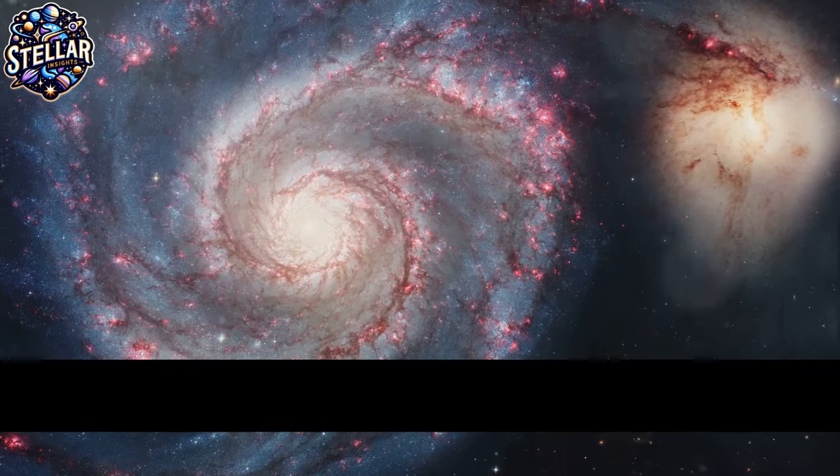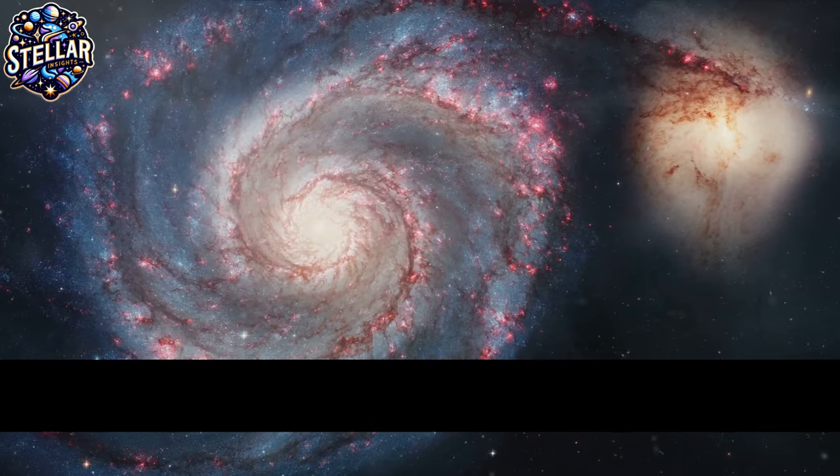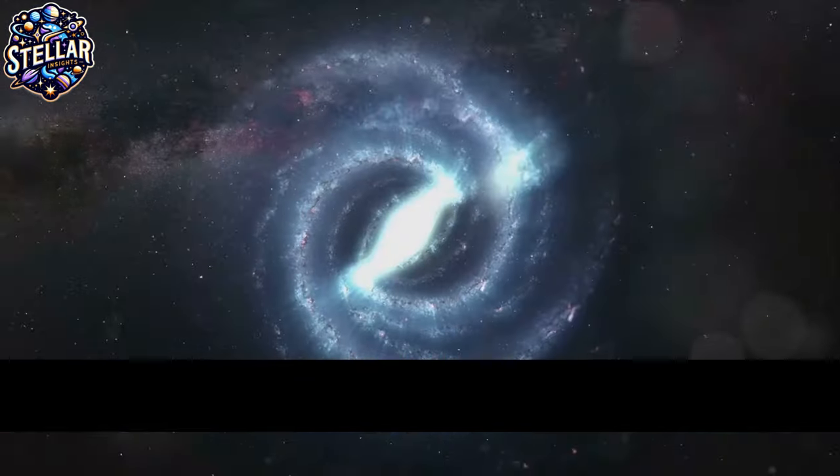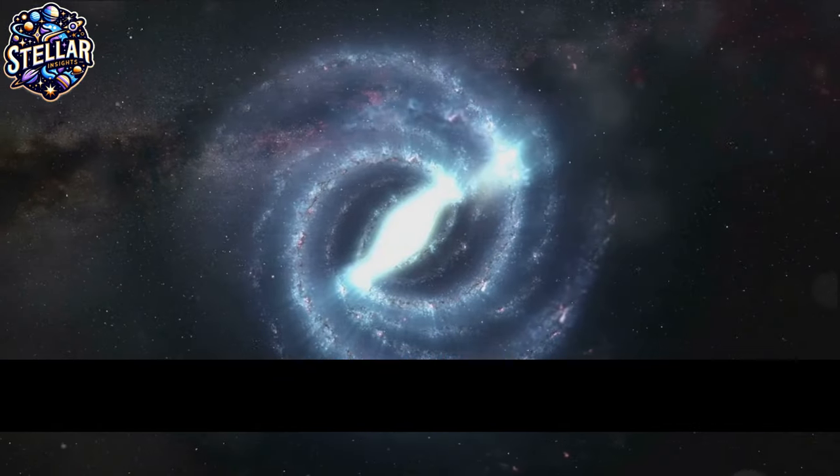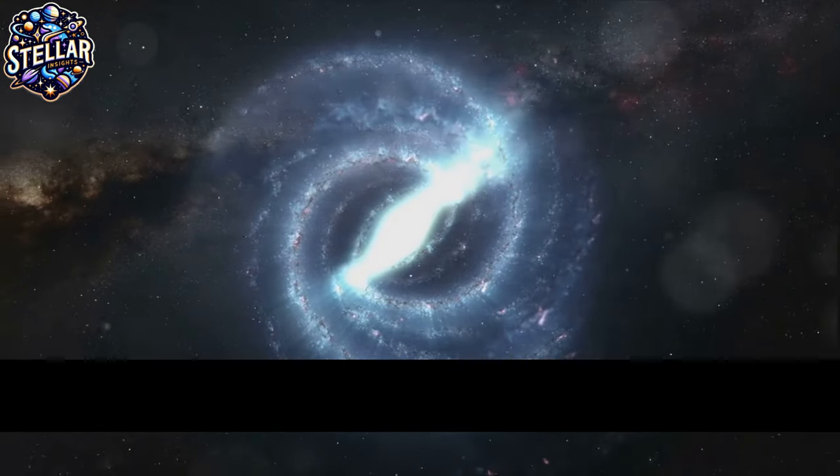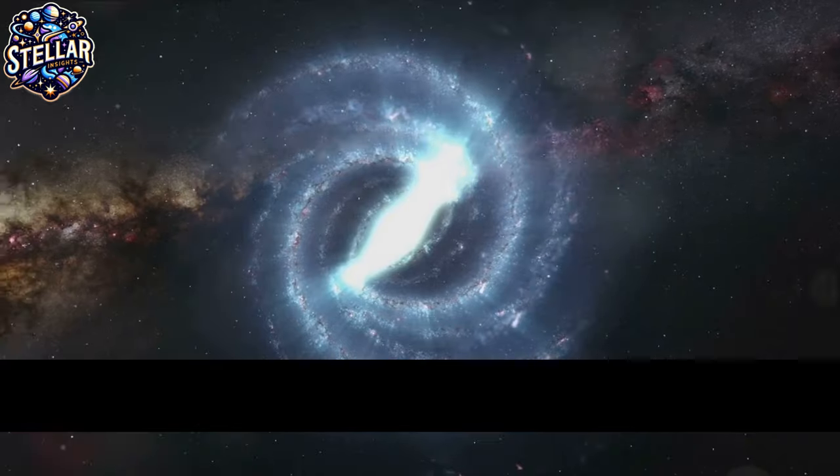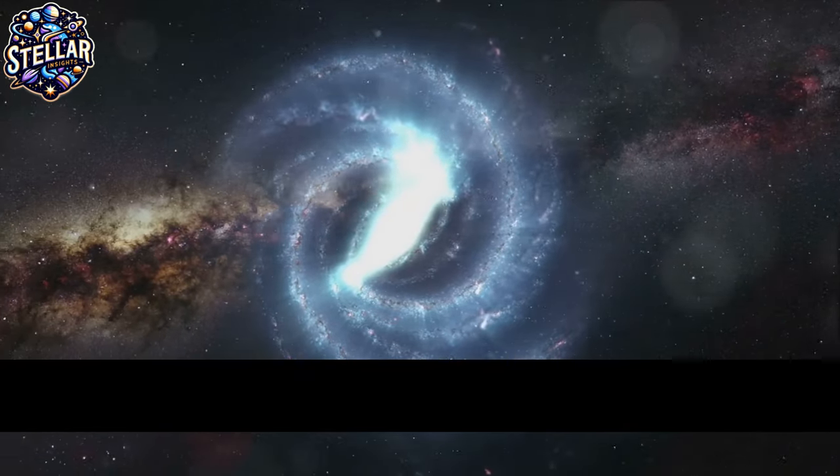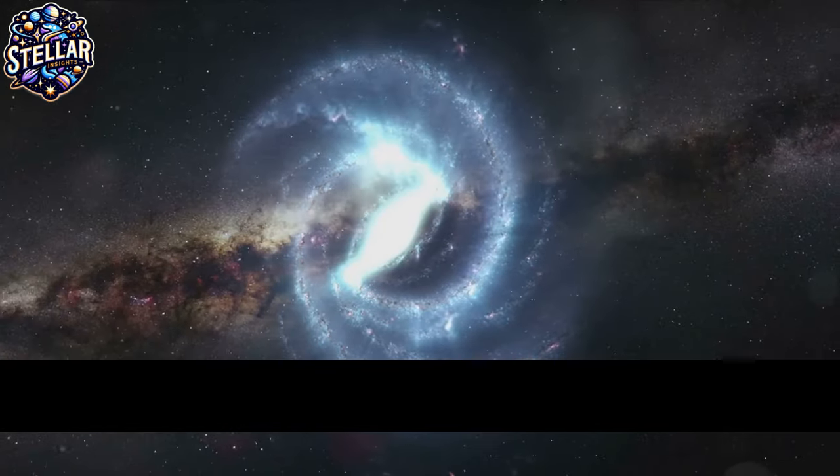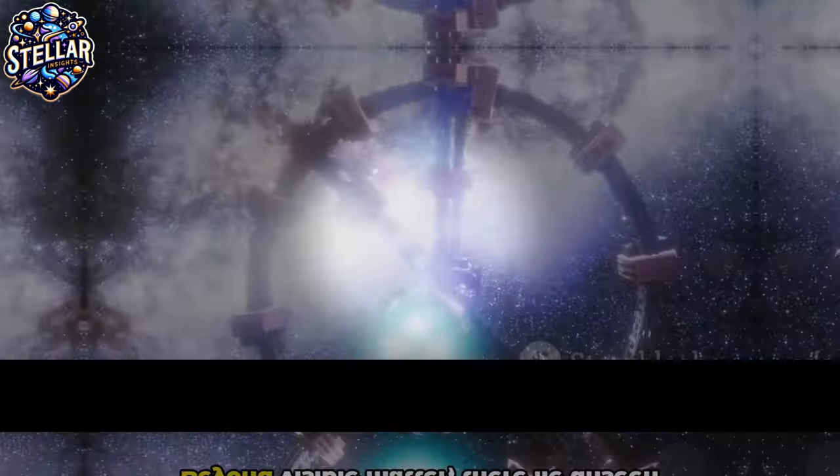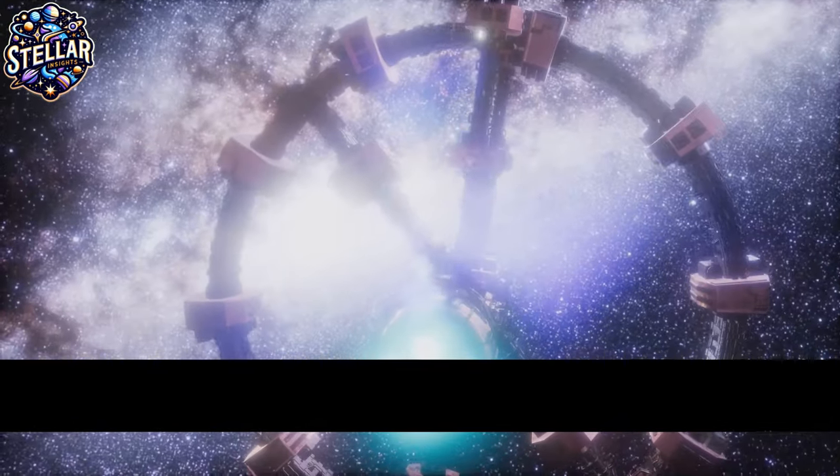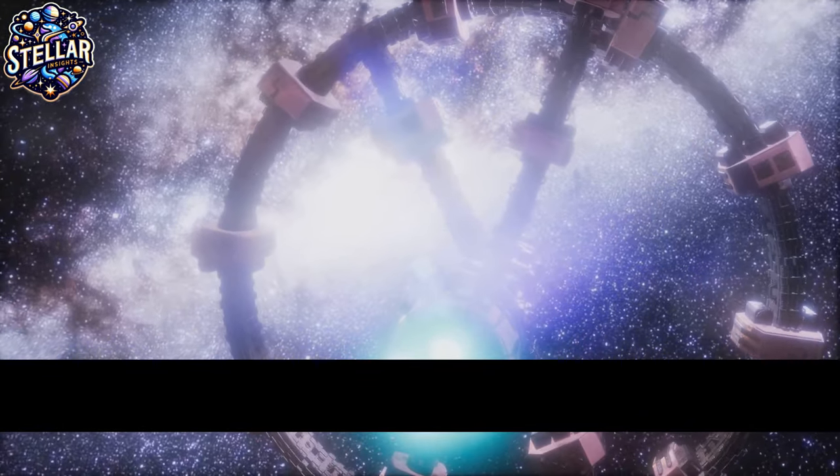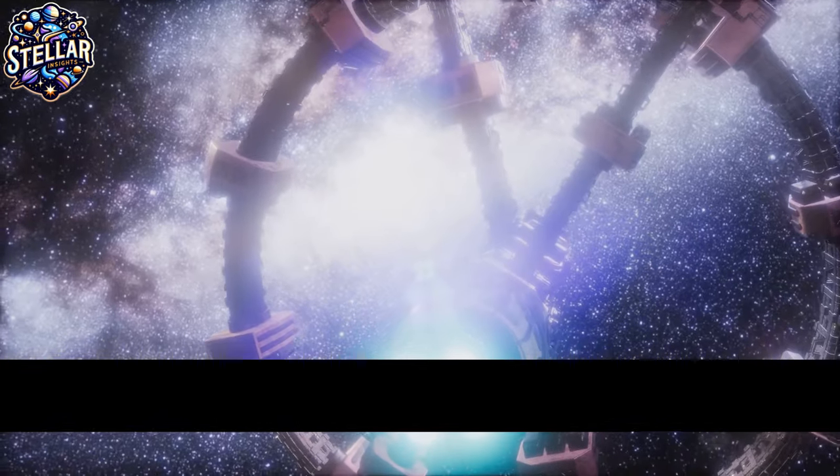So while we can't see dark matter directly, we see its effects everywhere. In the rotations of galaxies, in the formation of cosmic structures, in the bending of light, dark matter makes its presence known. While we cannot see dark matter, its gravitational effects reveal its presence amidst us. Beyond visible matter, there lie unseen cosmic forces, silently shaping our universe.